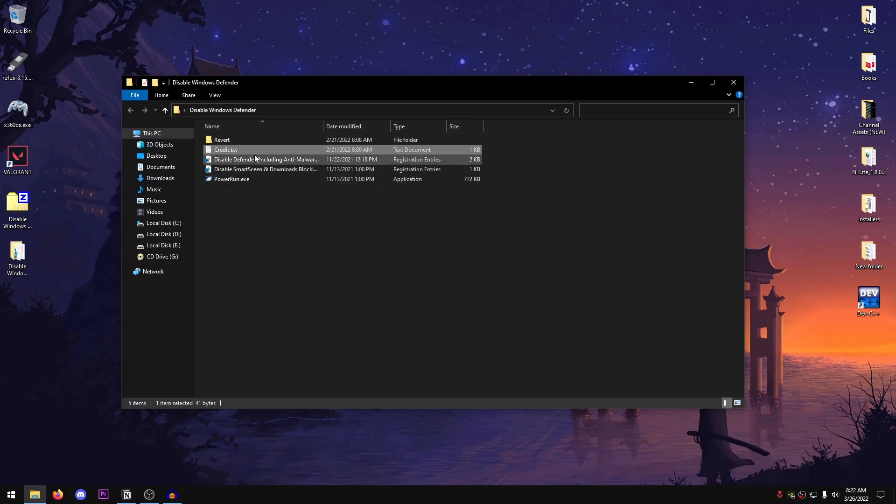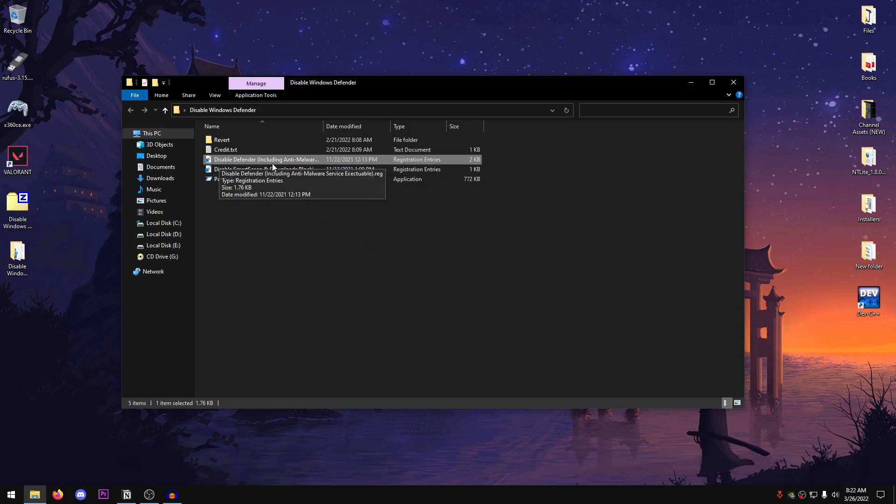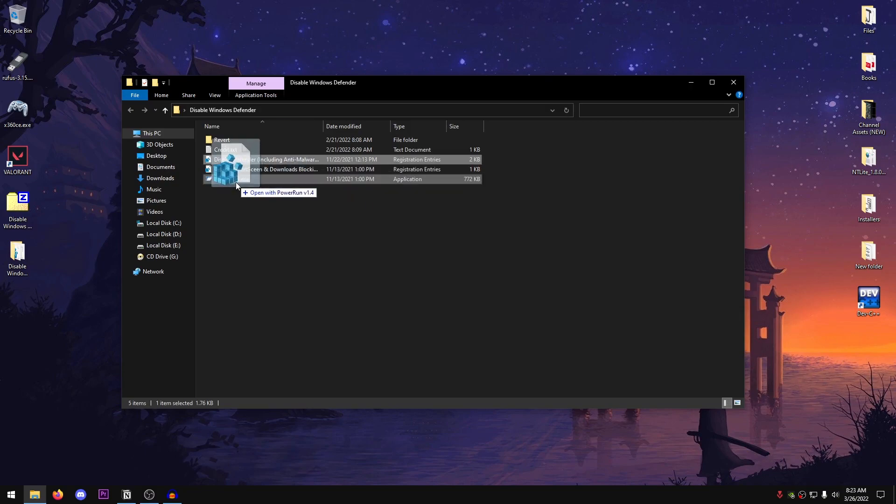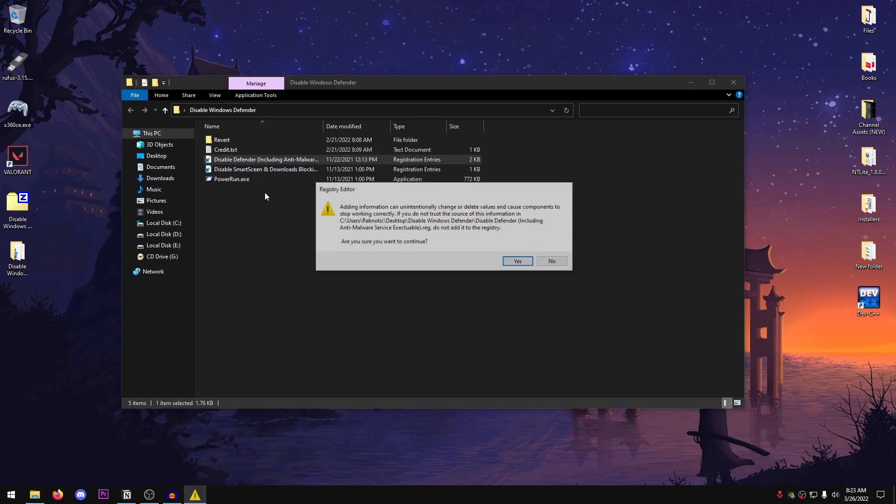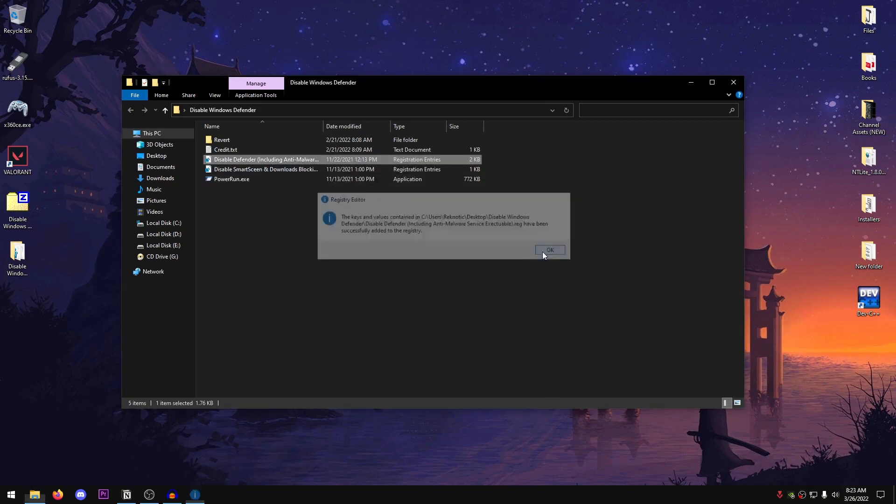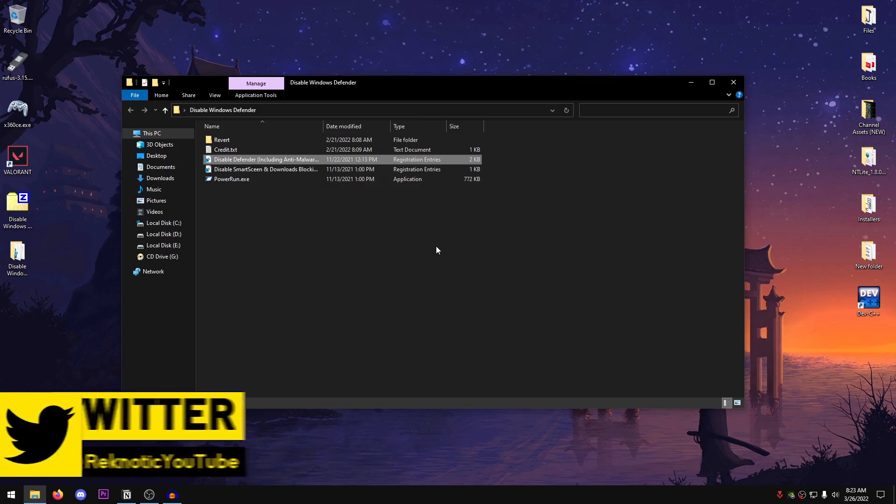Now what we need to do is drag this disable defender including anti-malware service executable down to the power run, then go ahead and hit yes and hit OK.